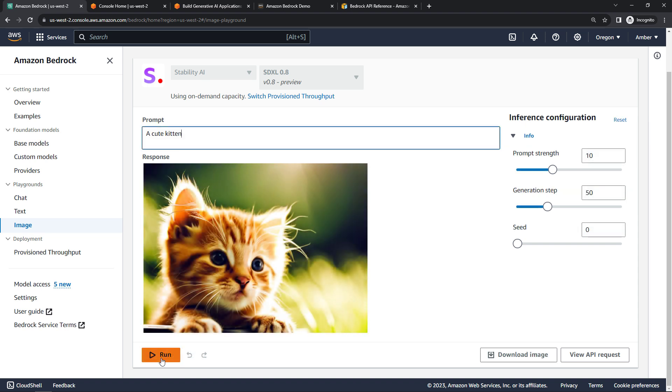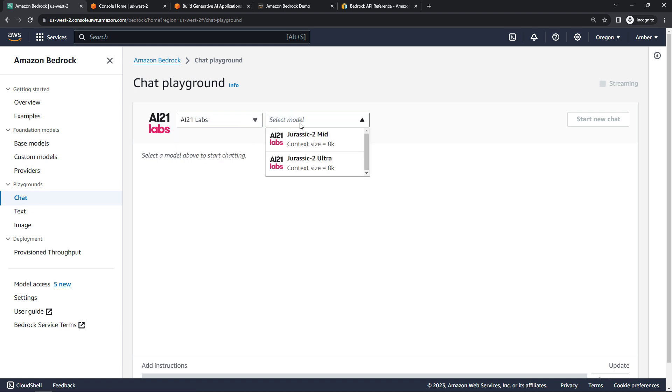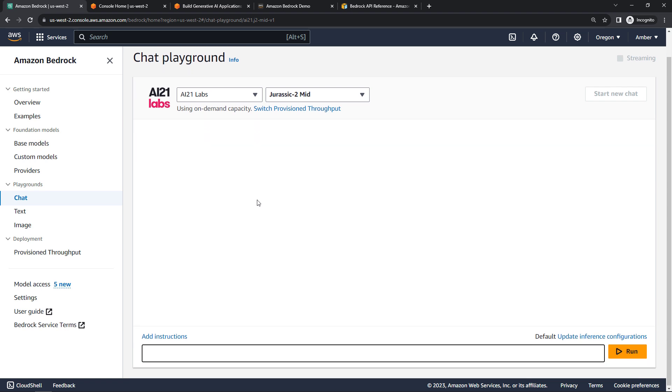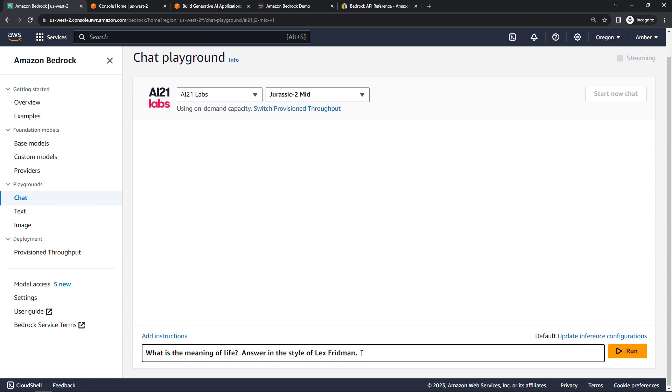Very nice. Or having a chat with the AI. Here we'll choose the AI21Labs model and ask about the meaning of life.